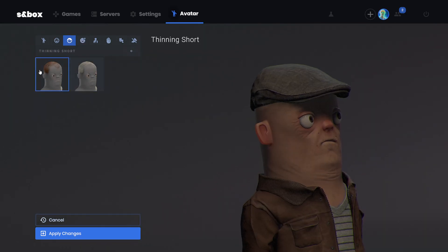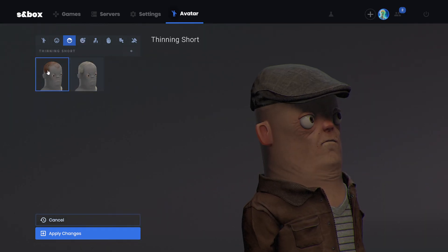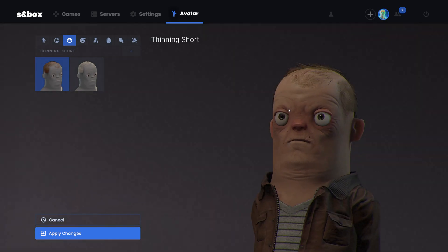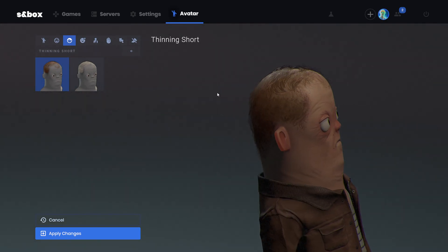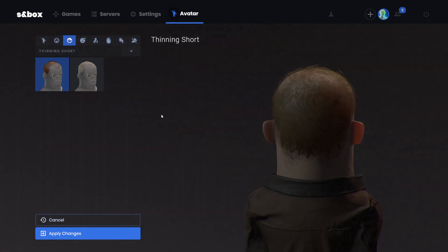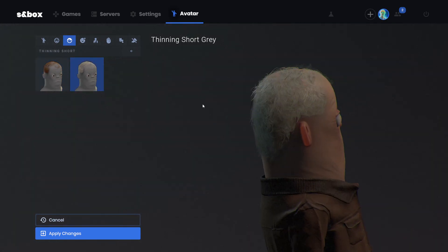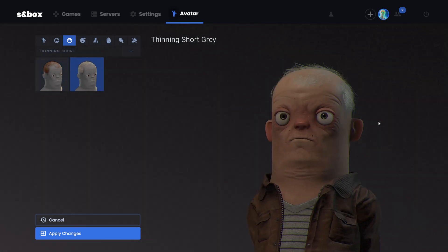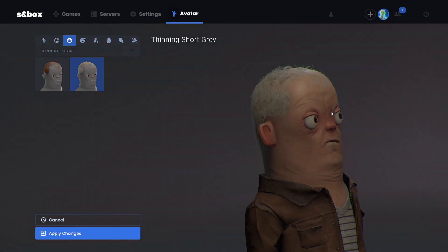There's new hair. This is called the Thinning Short Hair, so it comes in this color and a white color. That's crazy.